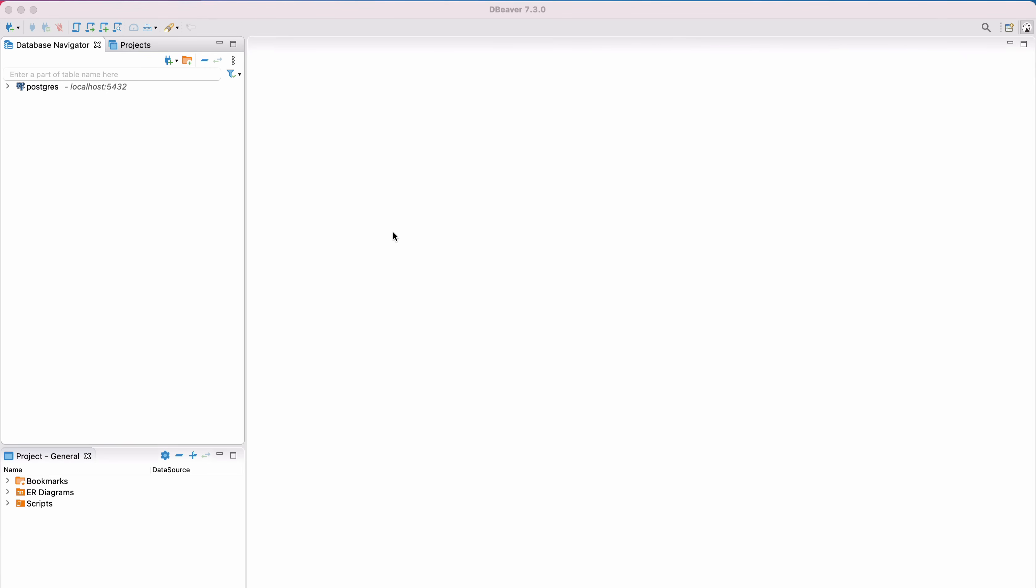We'll use dBeaver to connect, which is a freely available IDE that works on Windows and macOS. You can use whatever IDE you want. The process should be similar, but the screens will just look different in each IDE. For now, I'll assume you already have an IDE ready, such as dBeaver, so open it now.